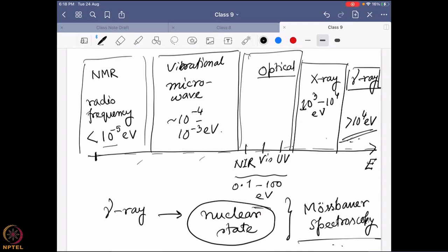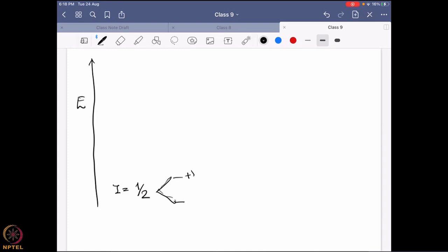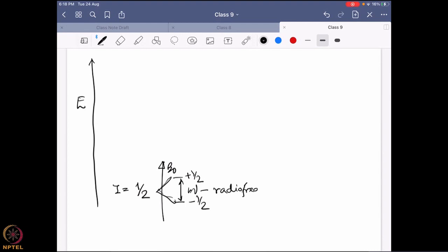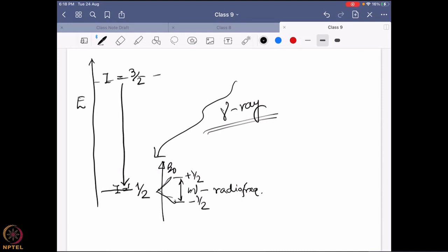By nuclear state change, consider that a nuclear spin I = ½ can split into two states, +½ and -½, in the presence of a magnetic field, and that energy gap is in the radio frequency region. Gamma ray energy, being much higher, can change the nuclear state from I = ½ to I = 3/2 — that is the kind of change a gamma ray can bring.